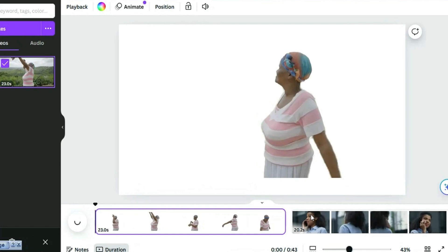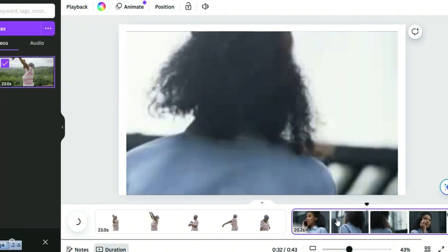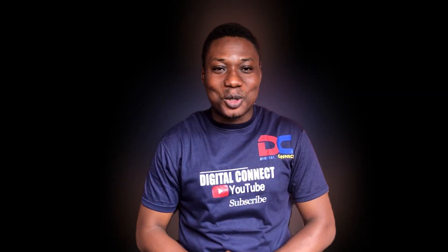Let's go to the second video and follow the same process to remove the background. After that, I'm going to show you the results of all two videos.